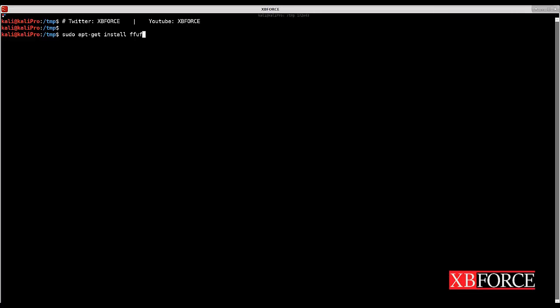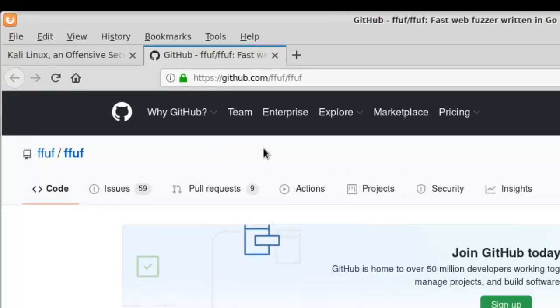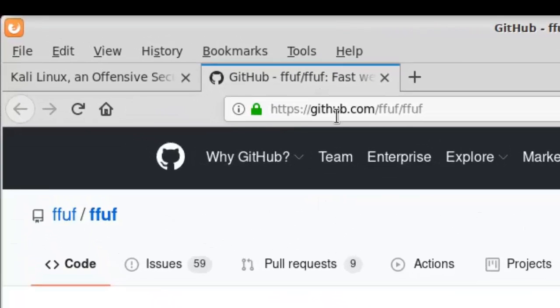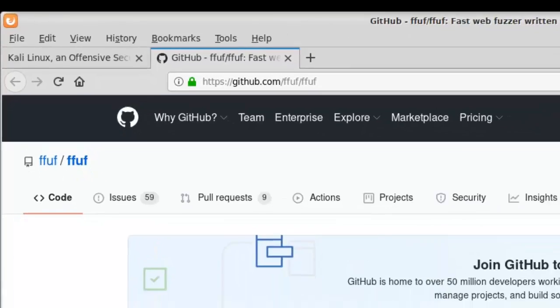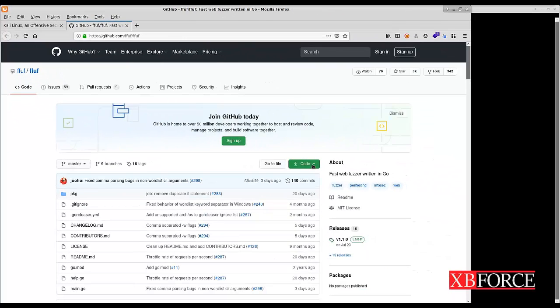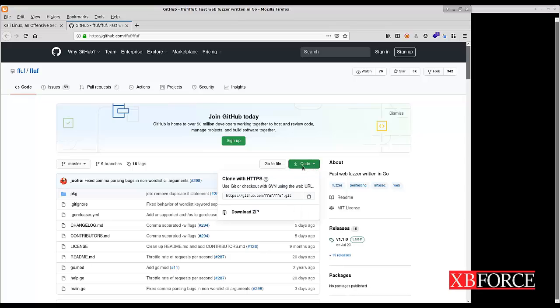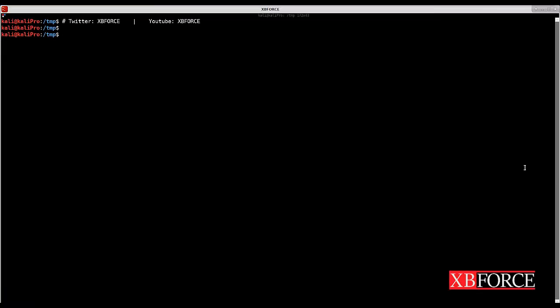From this address github.com/ffuf/ffuf you can download and clone FFUF. Click on code, click on the copy button to copy the URL, and here type git clone and the link which ends with dot git.